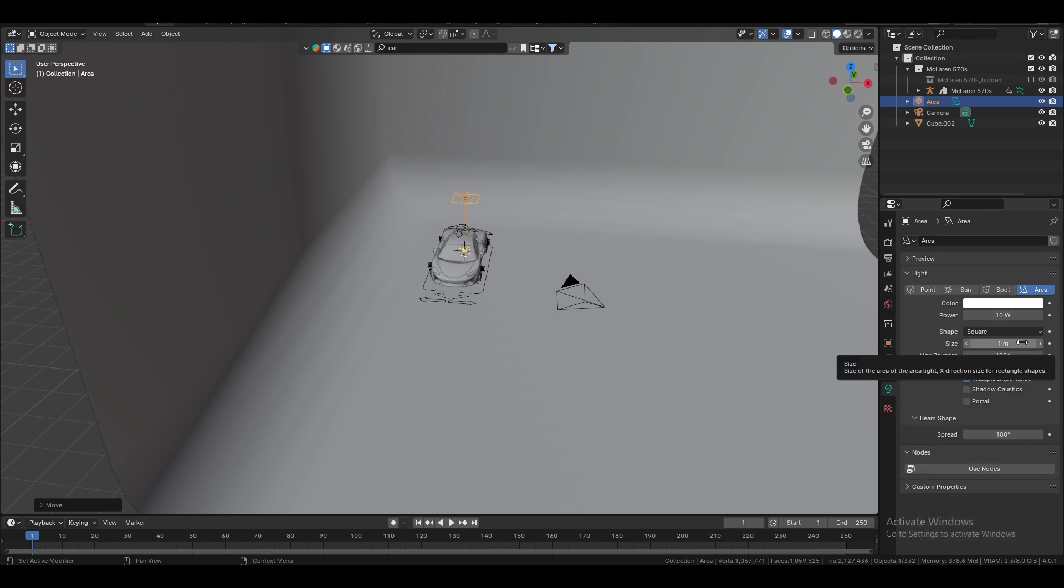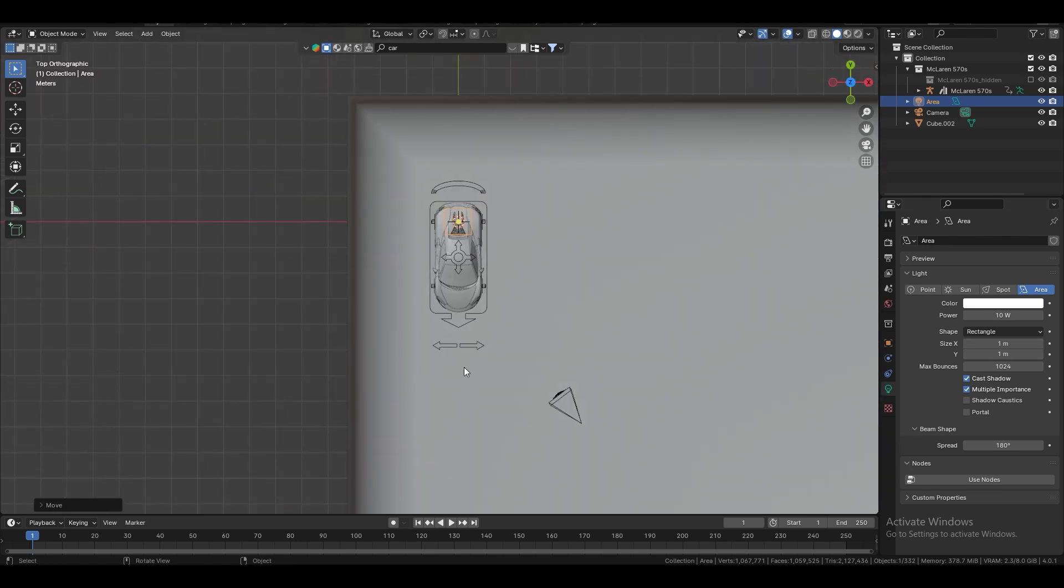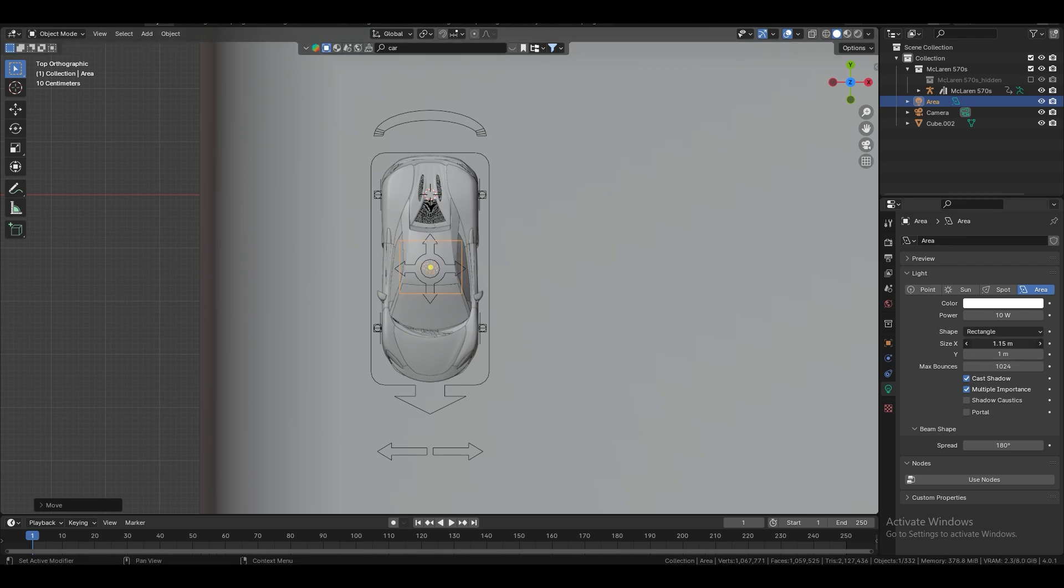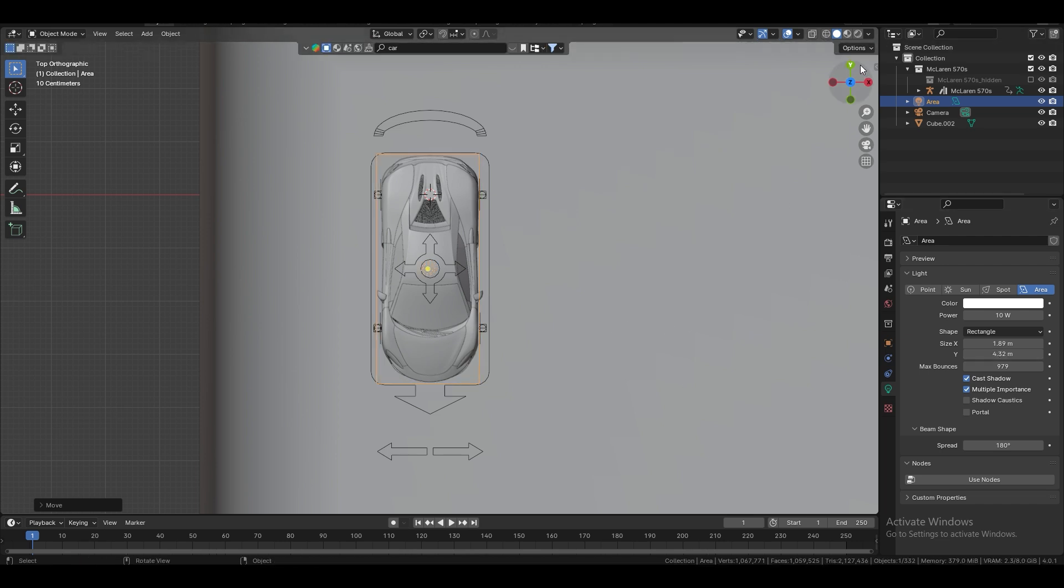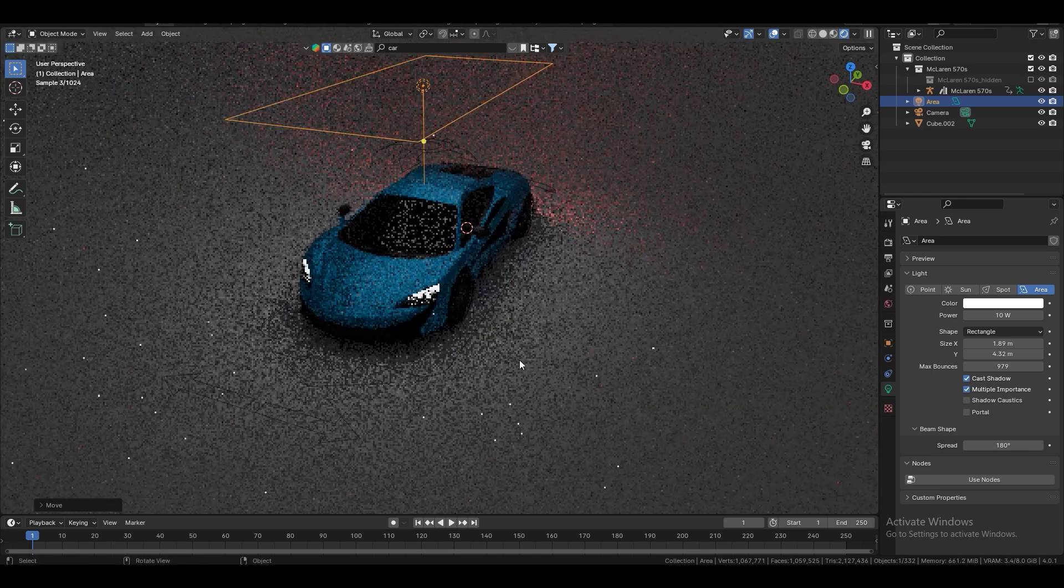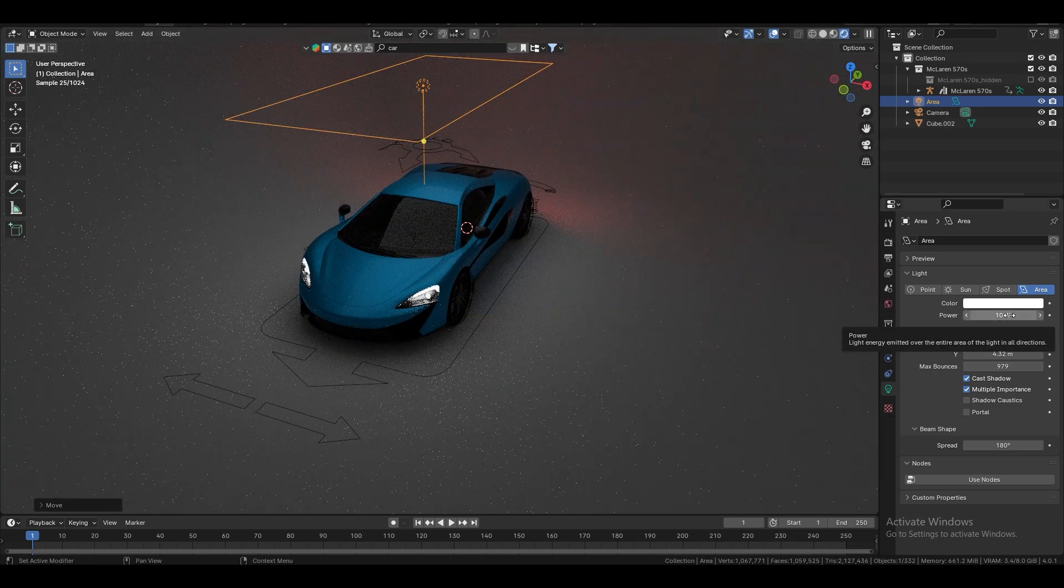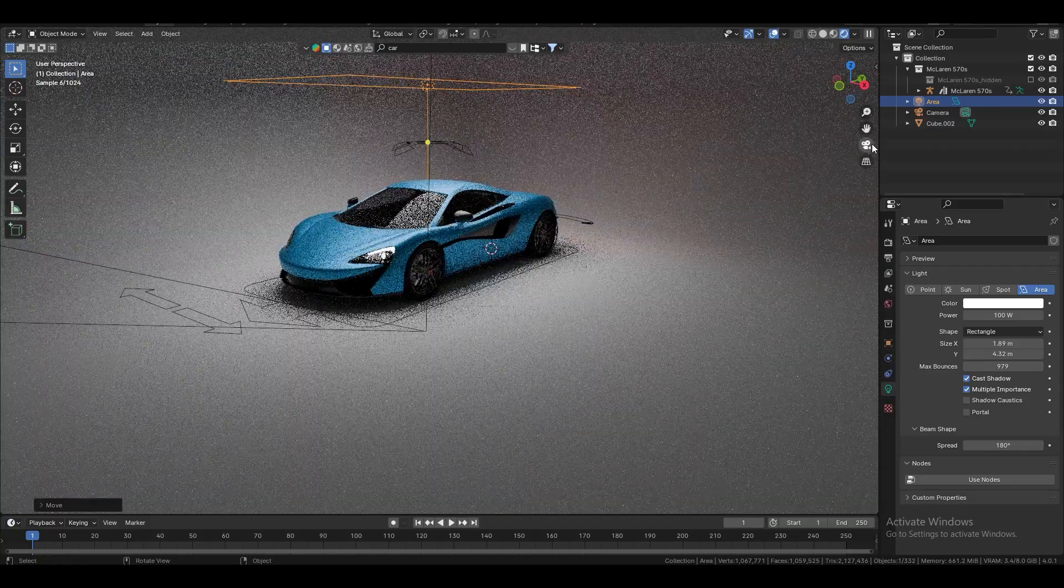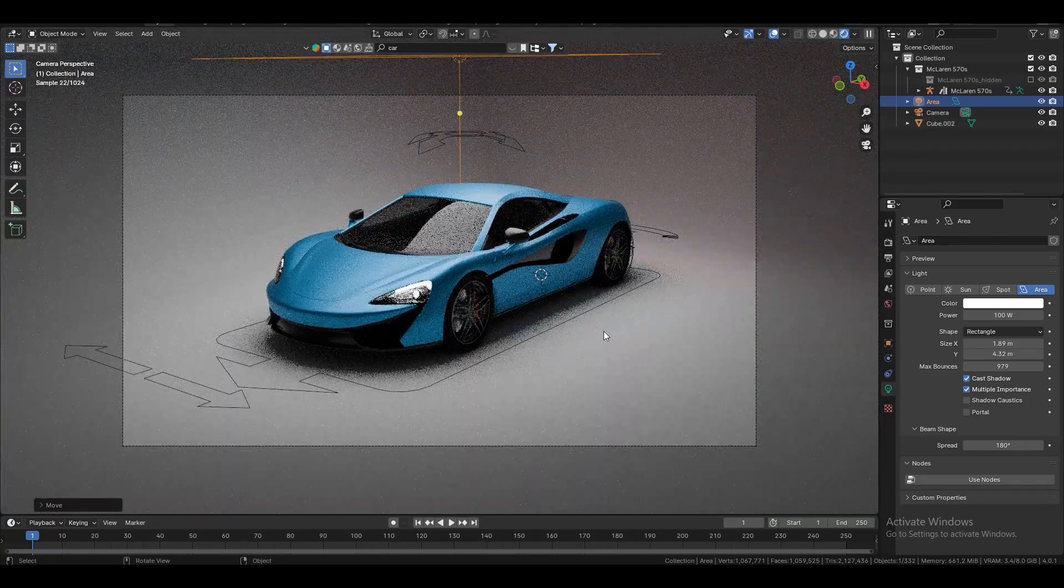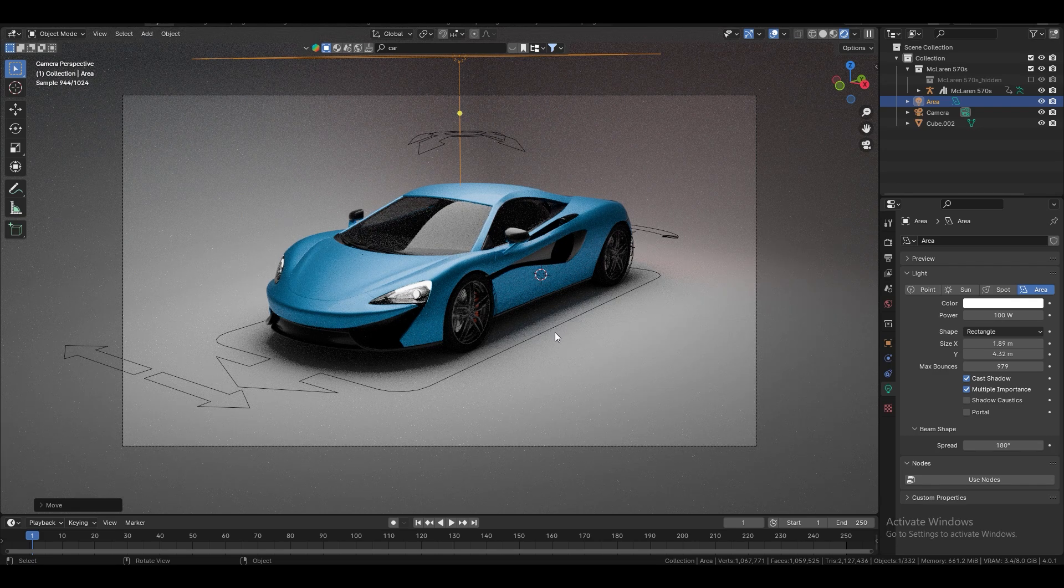So, first of all, this light, we're going to take the rectangle. And I'm going to place it somewhere here. And I want it to cover all the car. So, something like that. Let's go to the render view. So, by power, I'm going to hit 100. So, if we're taking the camera, you already can say that it looks okay.